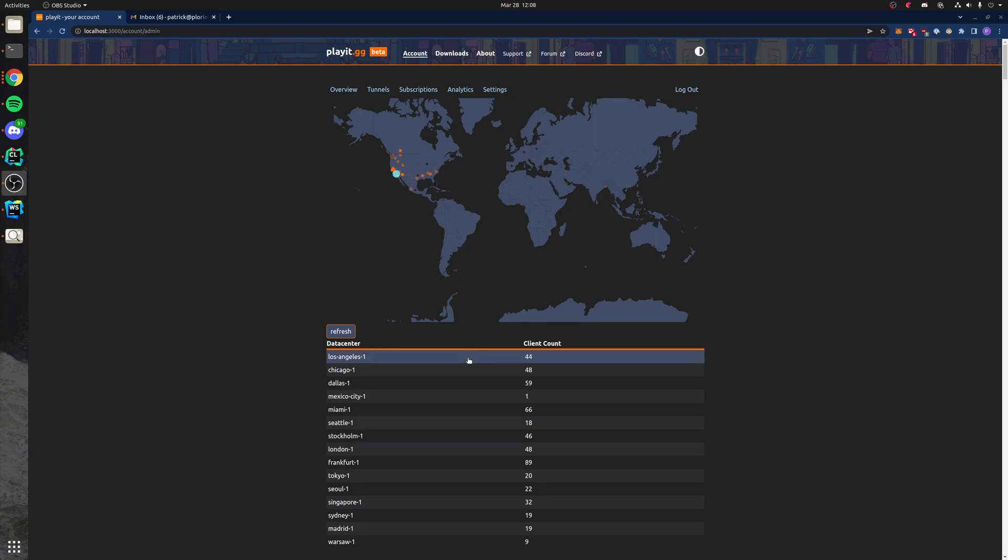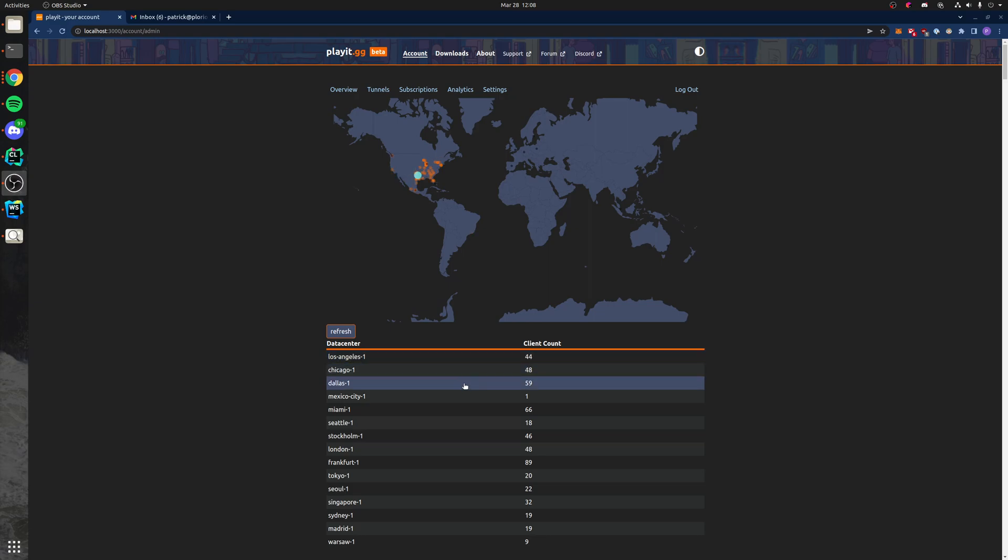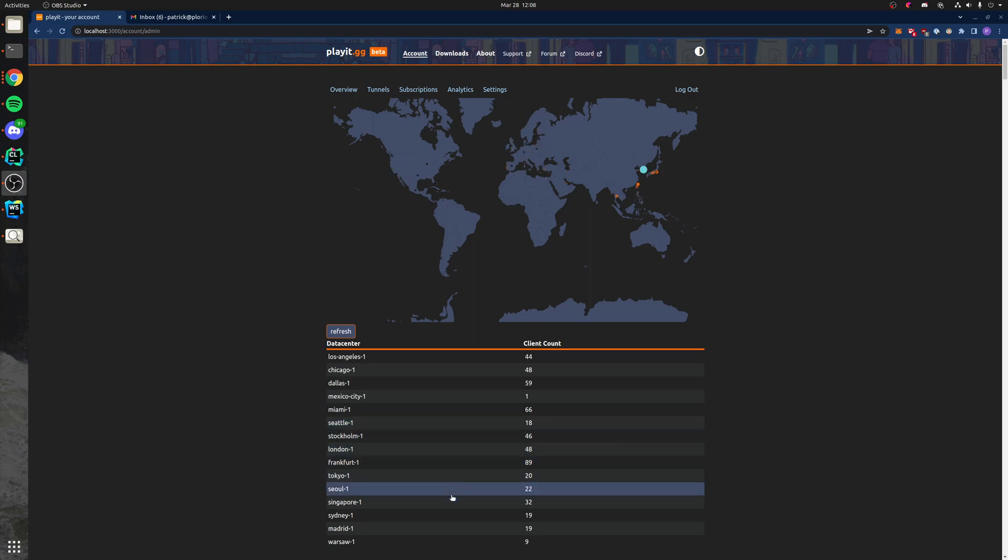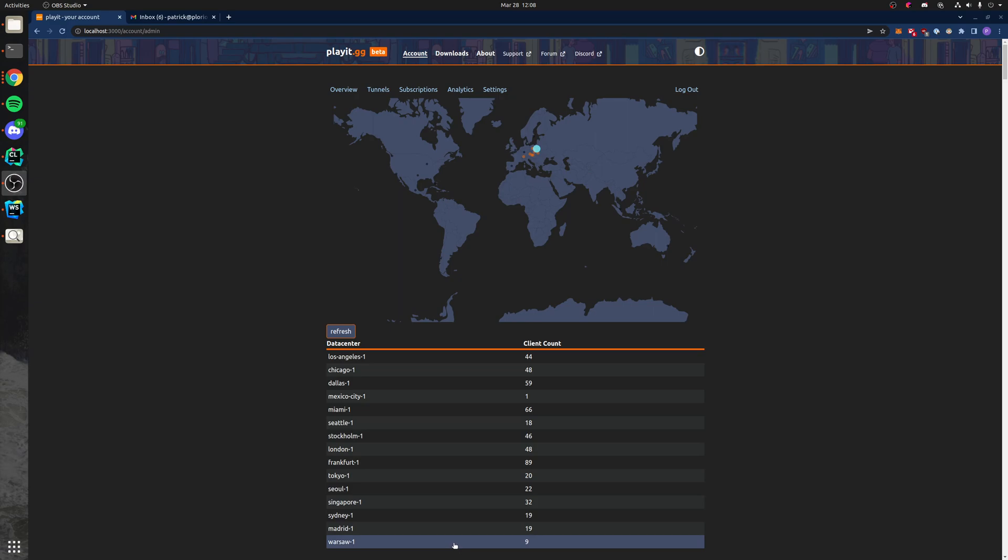But anyways, we can hover over the data centers and see where the clients are connecting. So Los Angeles, Chicago, it looks pretty pretty, so I wanted to share.